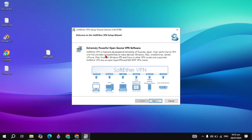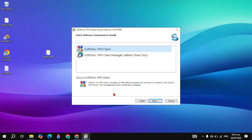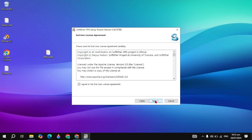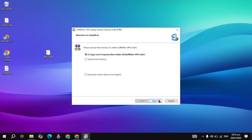When the setup opens, click Next. Here you can select the SoftEther VPN Client, then click Next, check the box for I Agree, and click Next again.